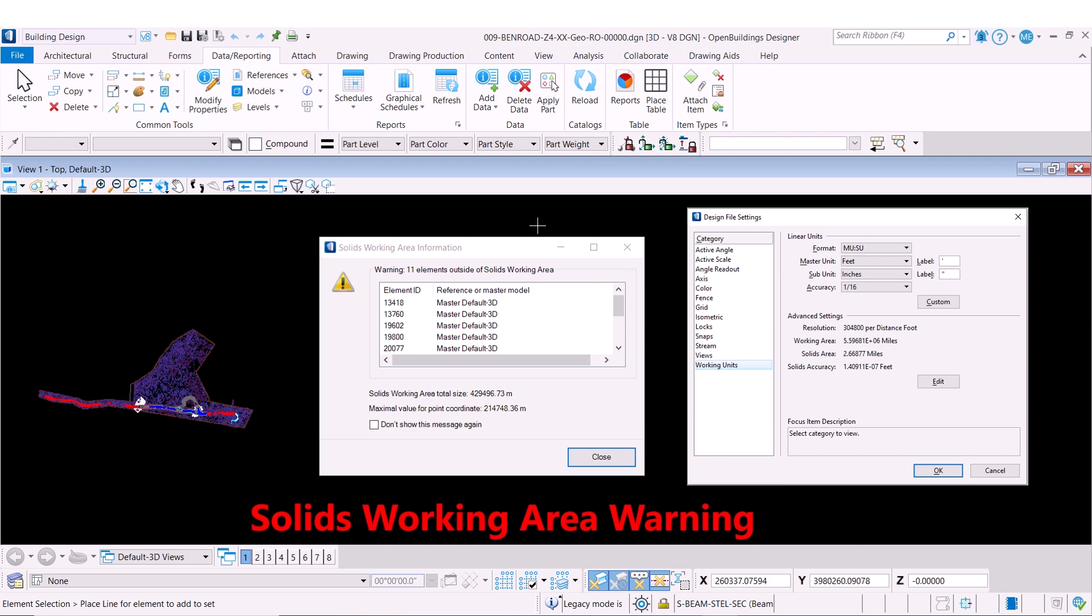However, in a BIM workflow we actually use a much higher resolution than civil models require. This in turn means that the working area is much smaller than the area available in the civil world. In Open Buildings Designer, the solids working area is set to about 2.6 miles or 4.2 kilometers by default.